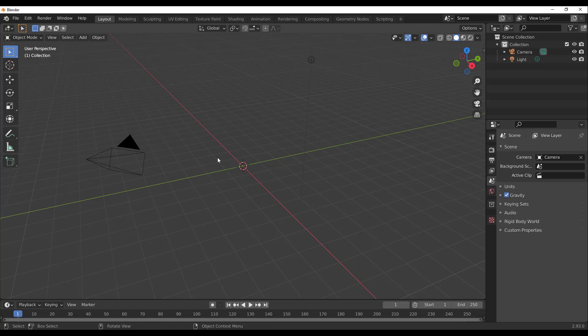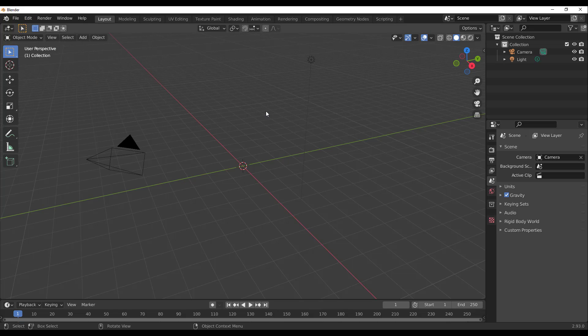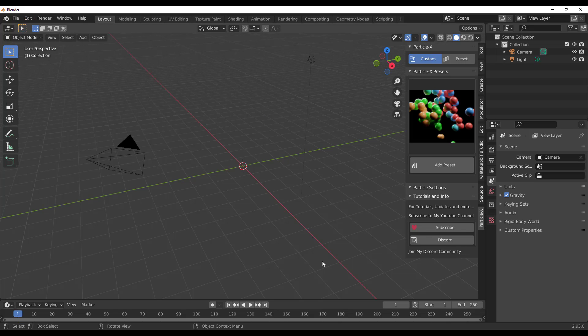With Blender open, all you need to do is go to Edit, then Preferences, and install the add-on. Then press N on the keyboard and you'll notice the Particle X panel appear on the right side.